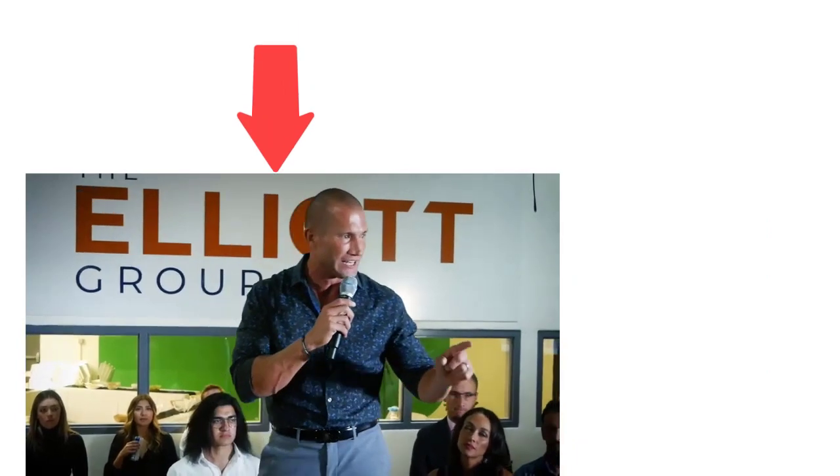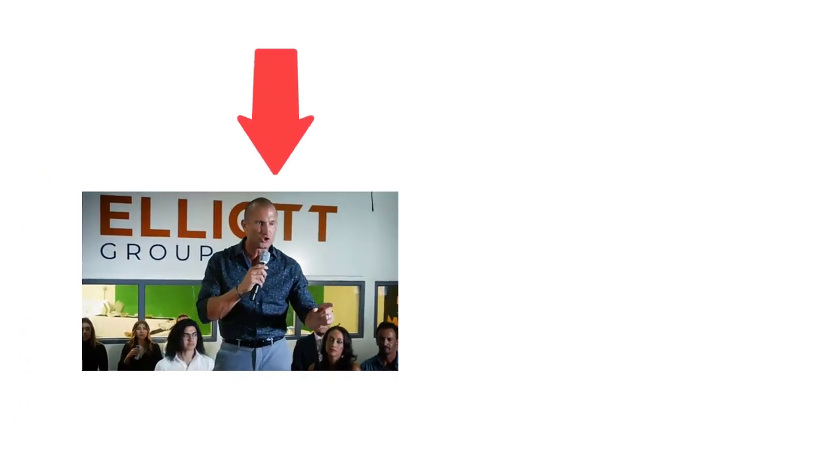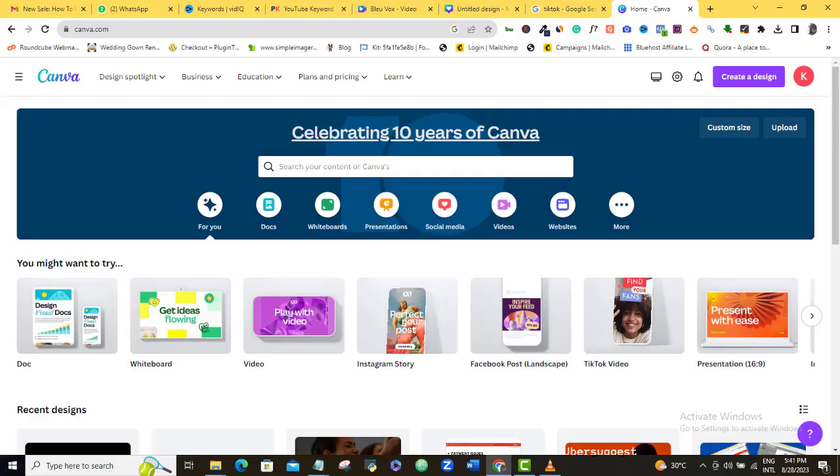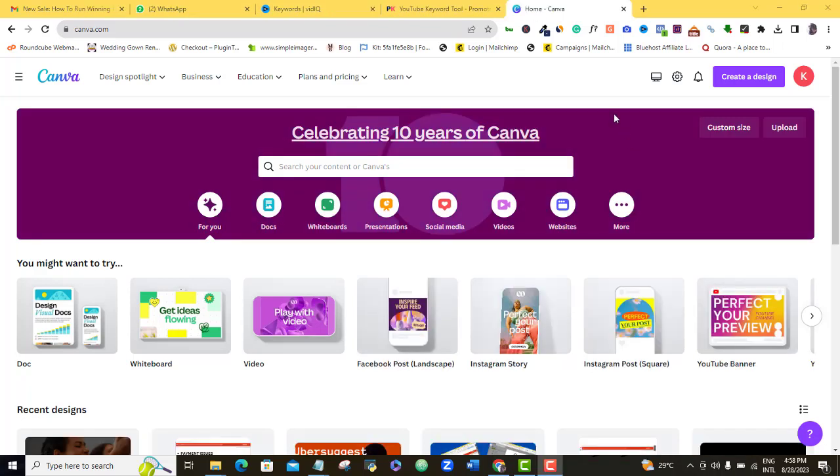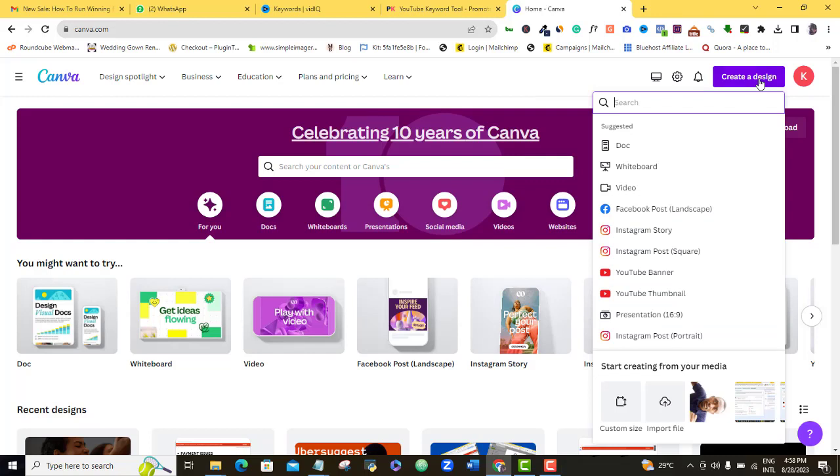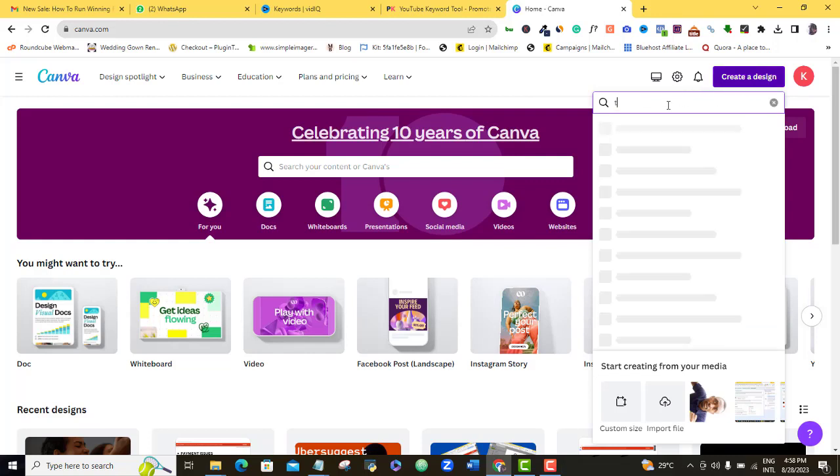I want to assume that the video you want to resize is already there waiting for you. So all you need to do right now is log in to a tool called canva.com. If you don't have a Canva account, use the link in the video description to sign up for free. Once you're in Canva's homepage, come to this blue create a design button, click on it, then come to the search bar and just type in TikTok video.